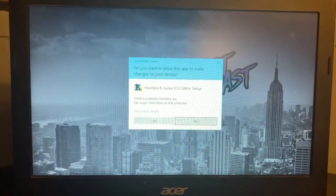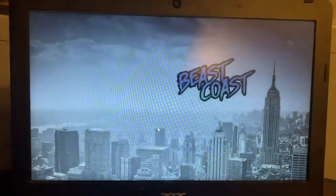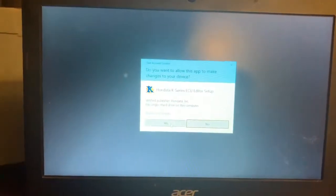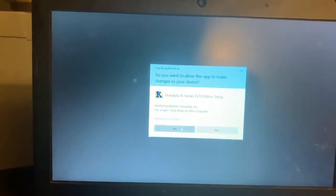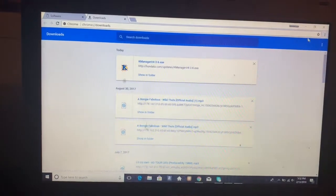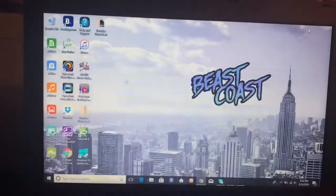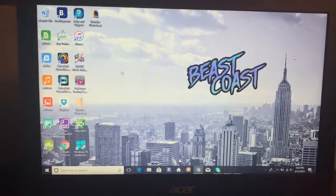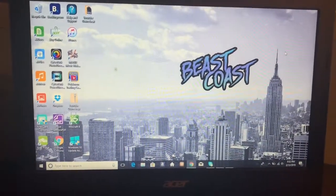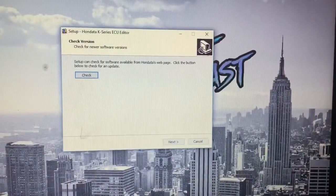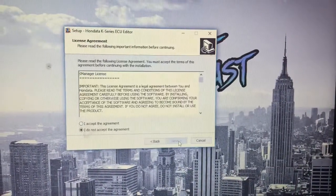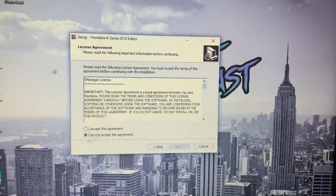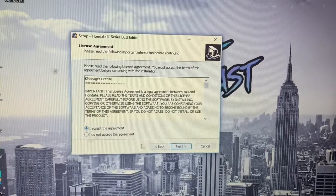So then you want to click yes to allow the app to make changes. And if you know who they are, you're a real MVP. Then click next. I accept.